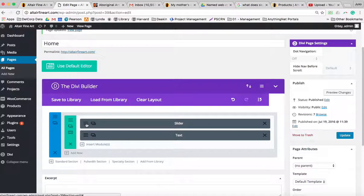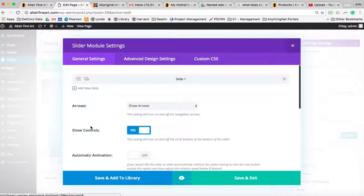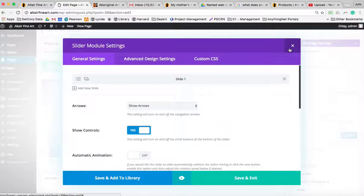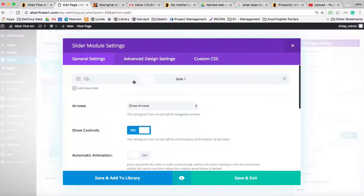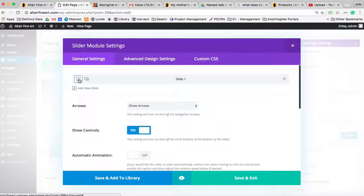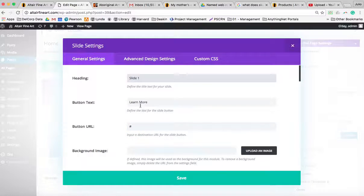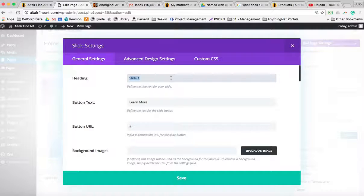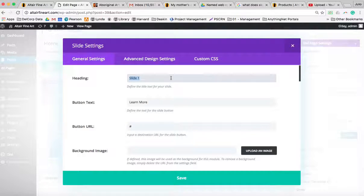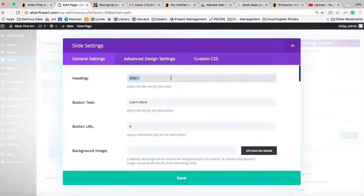...you do is click on the three little stripes there. You'll see slide one. What you will need to do is think of what you want your customers to see - it could be a promotion that you're running...